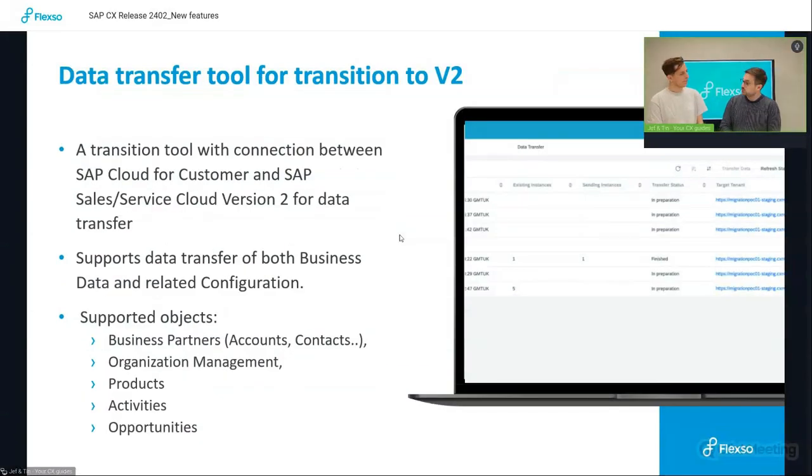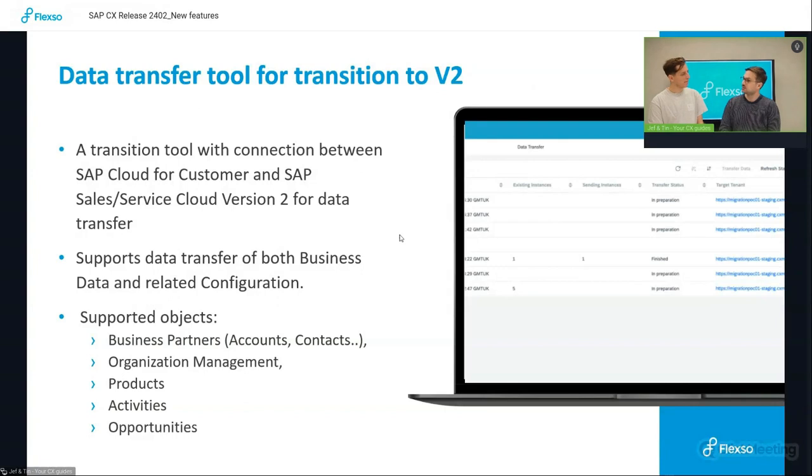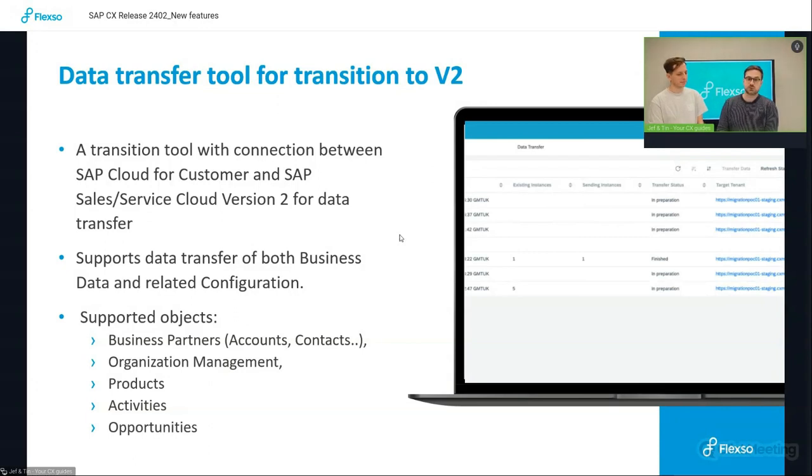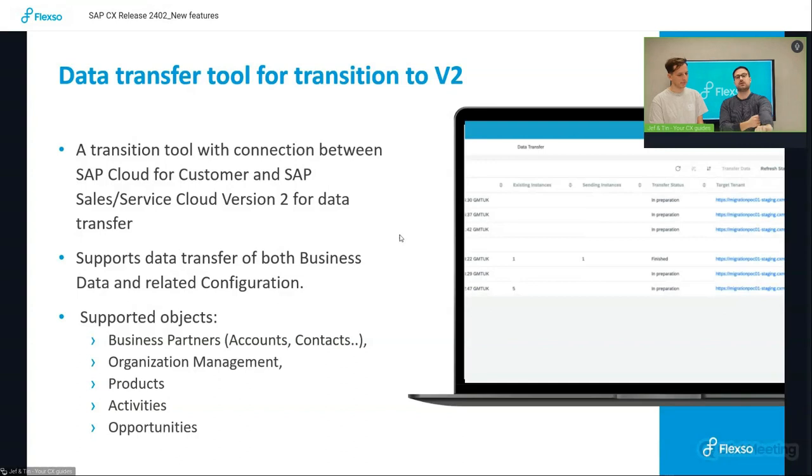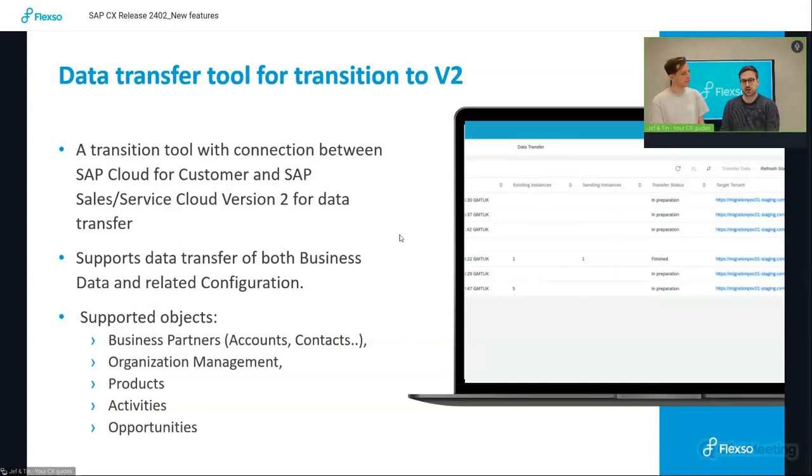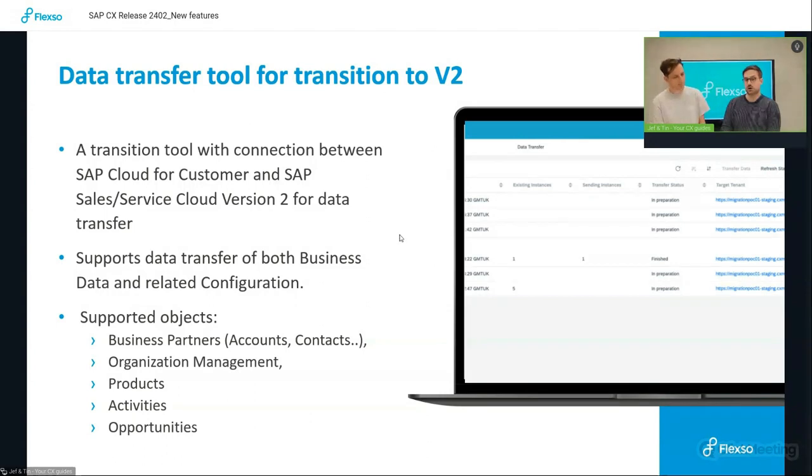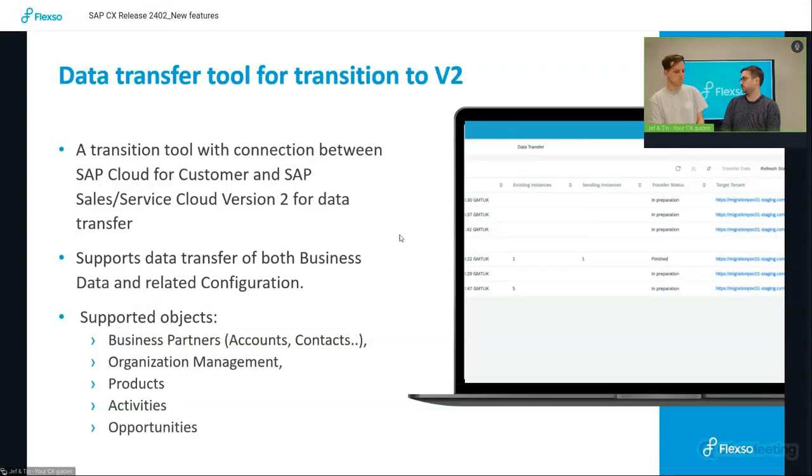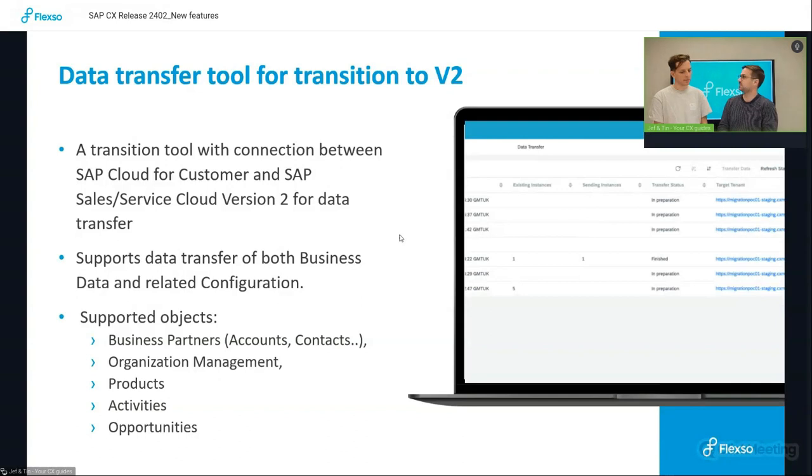Looking at the future, SAP has released a new tool to make it easier and quicker to transition to the new intelligent sales cloud, aka the V2 system. With this tool, you can set up a connection between sales and service cloud and the intelligent sales cloud and transfer many objects that are already supported such as business partners, organizational management products, activities and opportunities, for example, and probably some new objects are going to be supported soon as well.